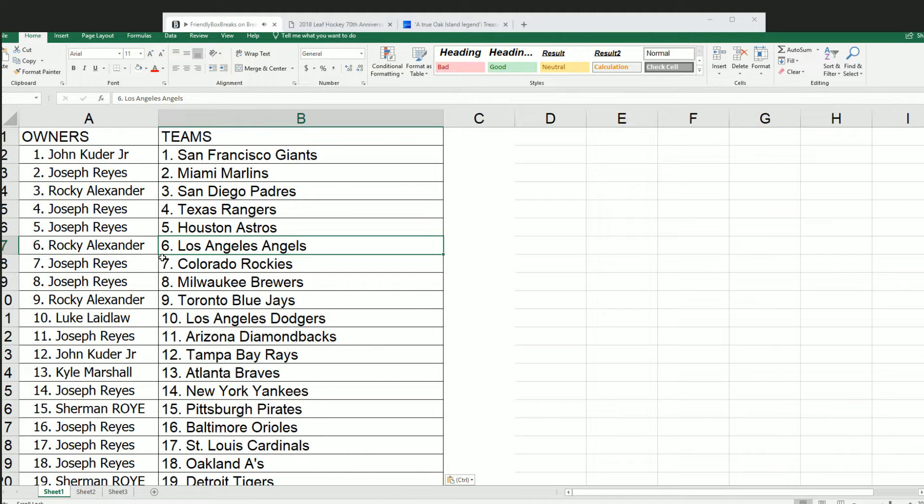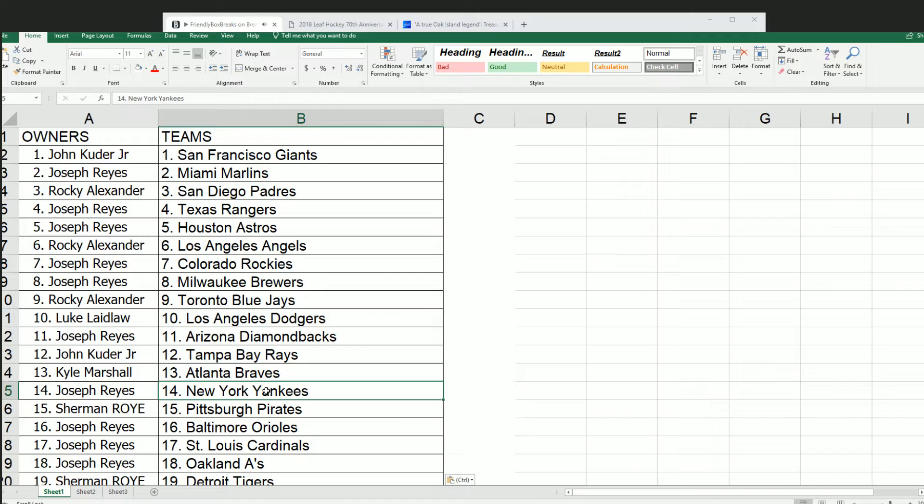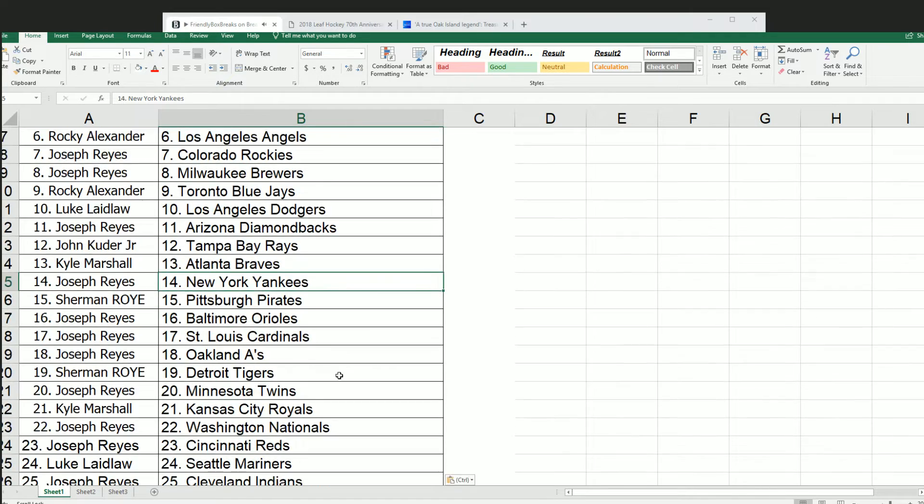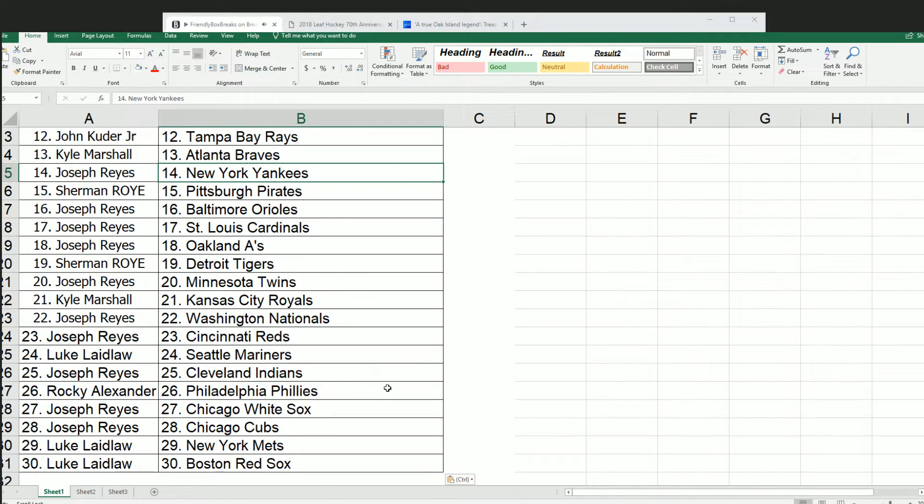So that's just good stuff. Rocky in it to win it. Good luck with your Angels. Angels. All the Atlanta Braves. Joseph R., you have the Yankees on down the list. Luke has the Red Sox. You can just see who's got what team.